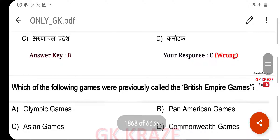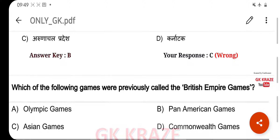Which of the following games were previously called the British Empire Games? Your right answer is Commonwealth Games, option D.